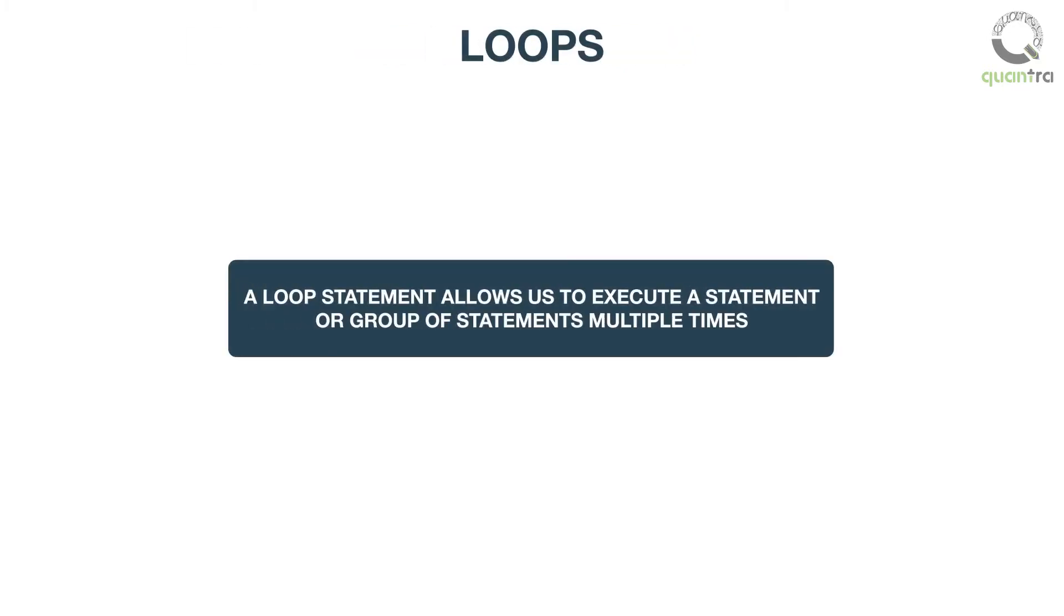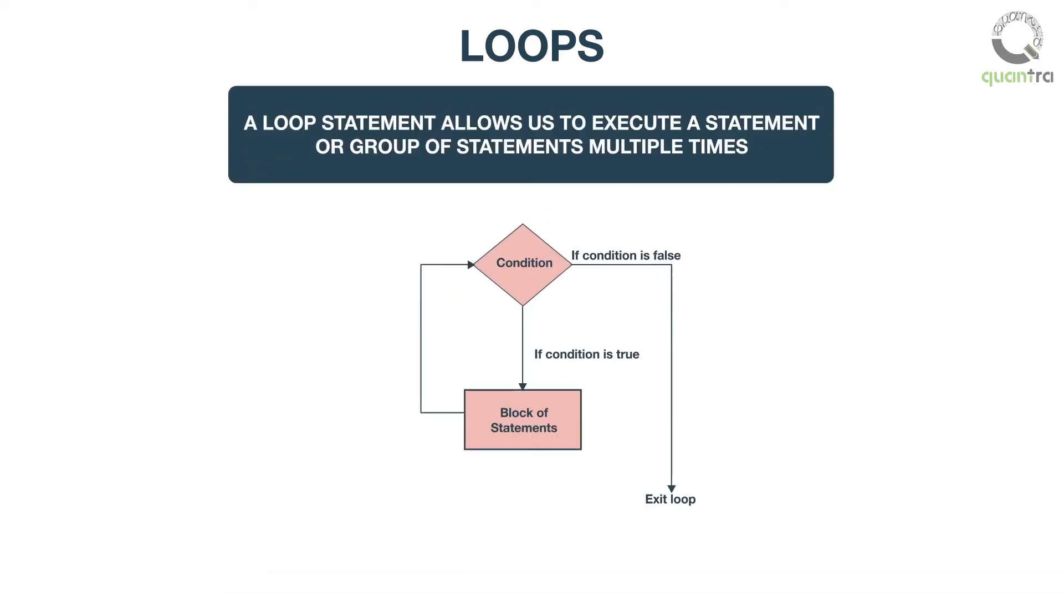In programming languages, there are many situations when you need to execute a block of code several numbers of times. A loop statement allows us to execute a statement, or group of statements, multiple times. The following diagram illustrates a loop statement.